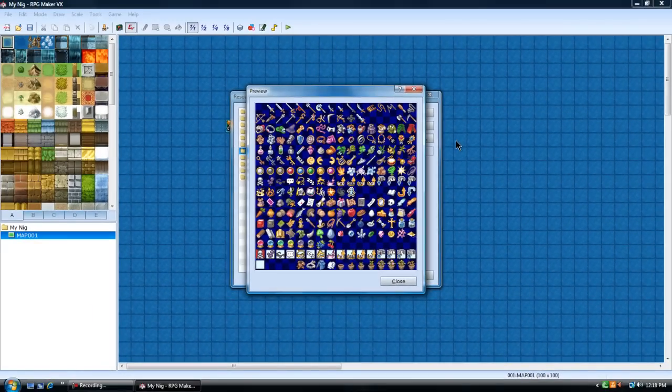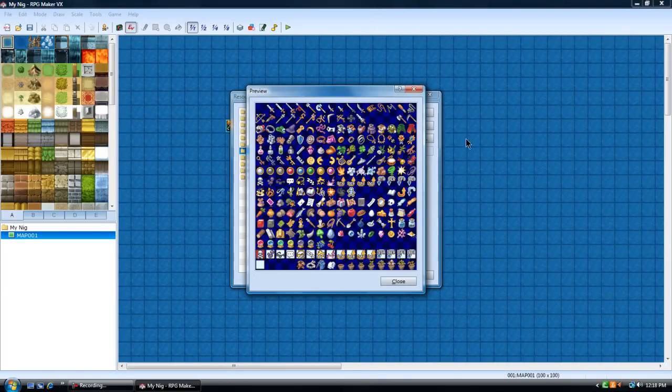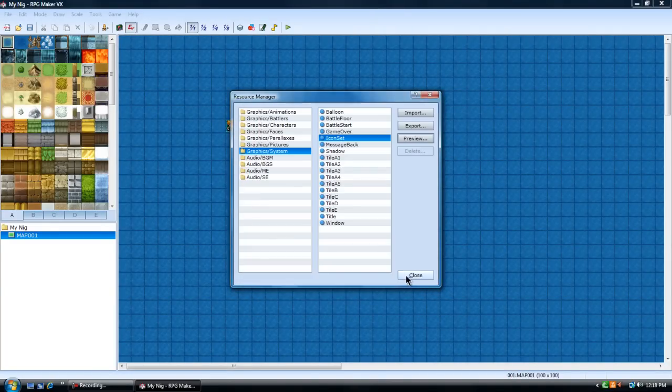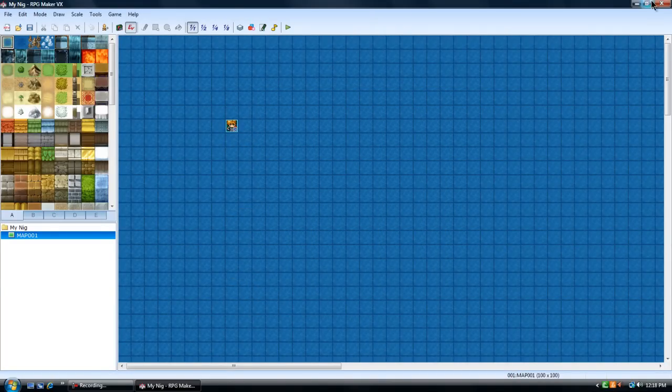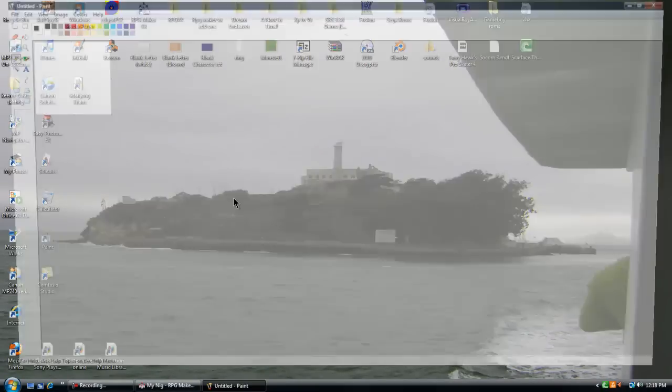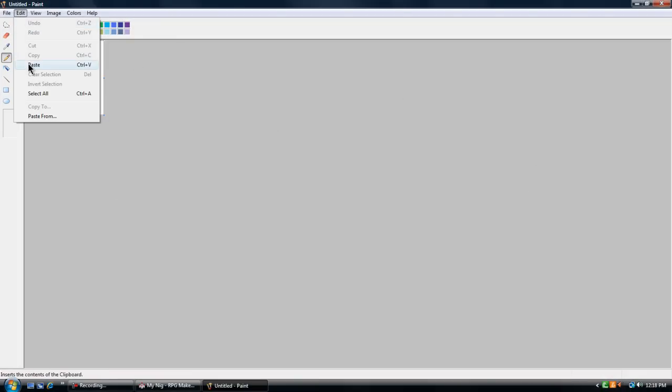If you don't know what Print Screen is, it's on your keyboard, above Insert, Home, all that stuff. Since I print screen, I can close all this. Open up Paint, Edit, Paste.